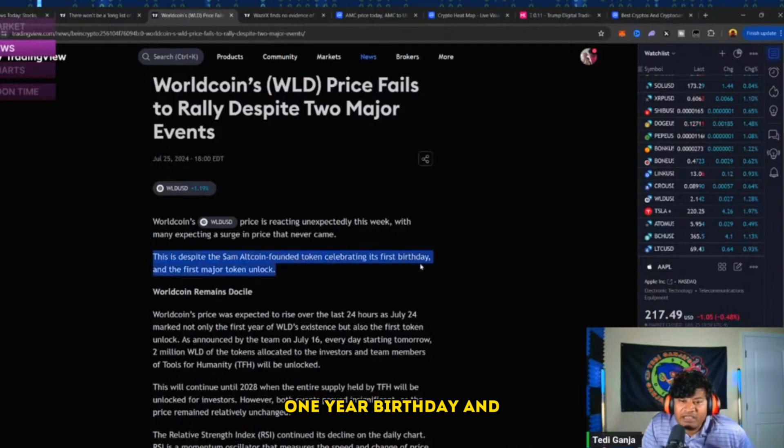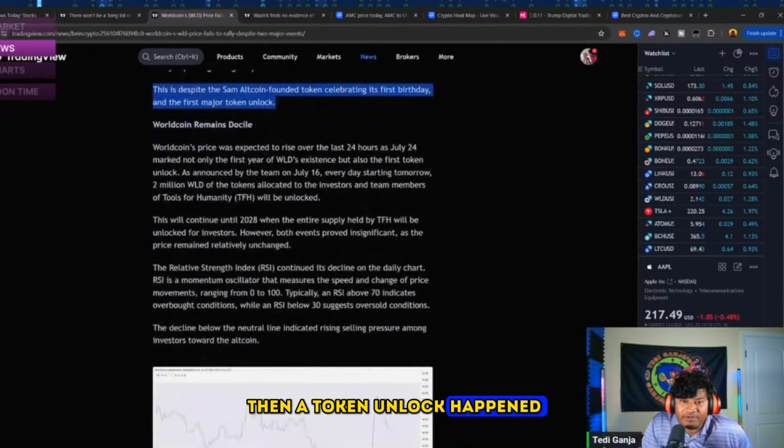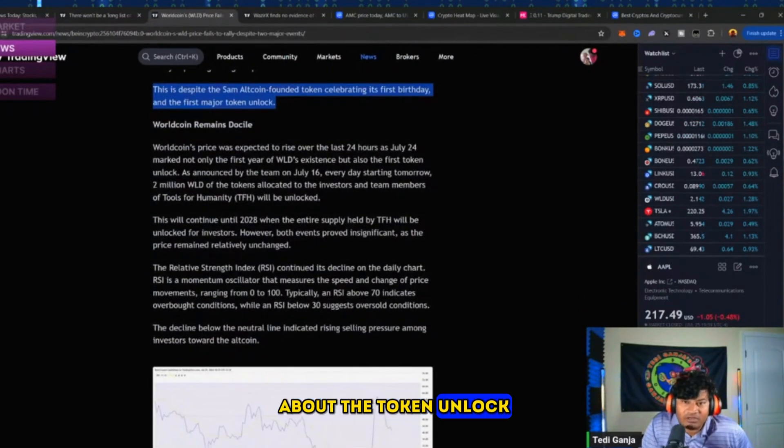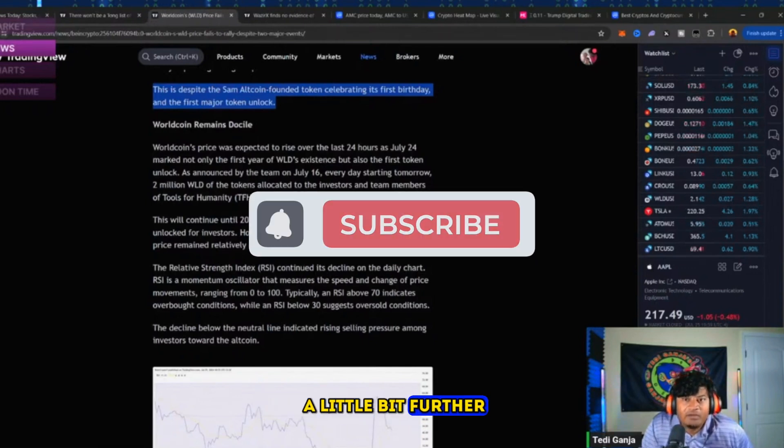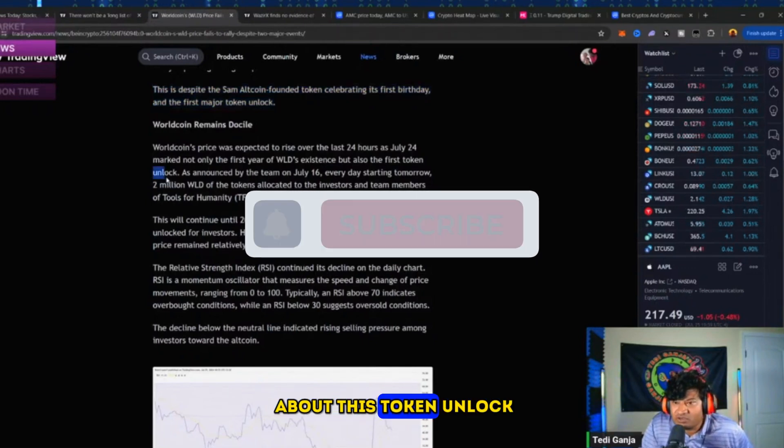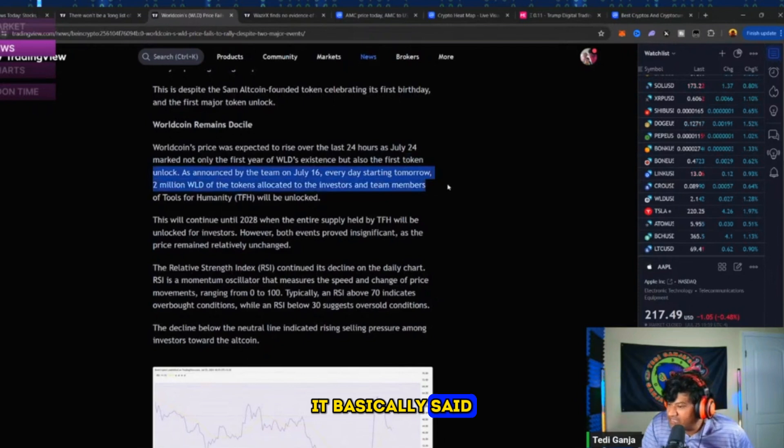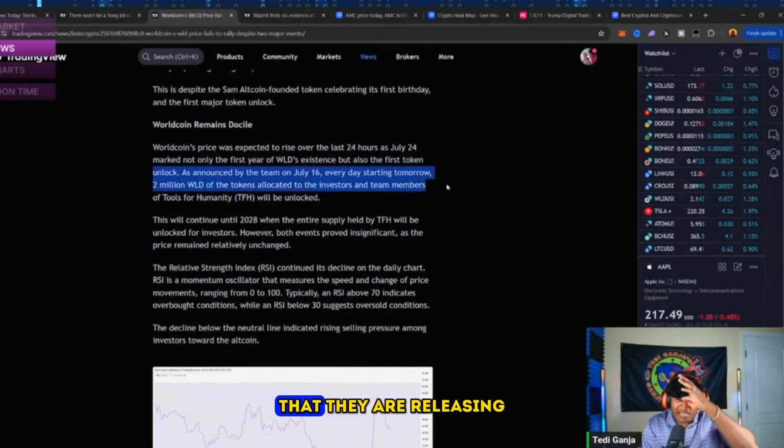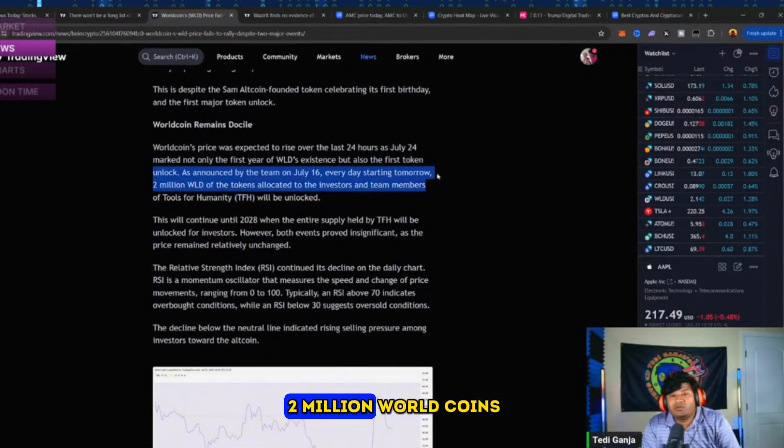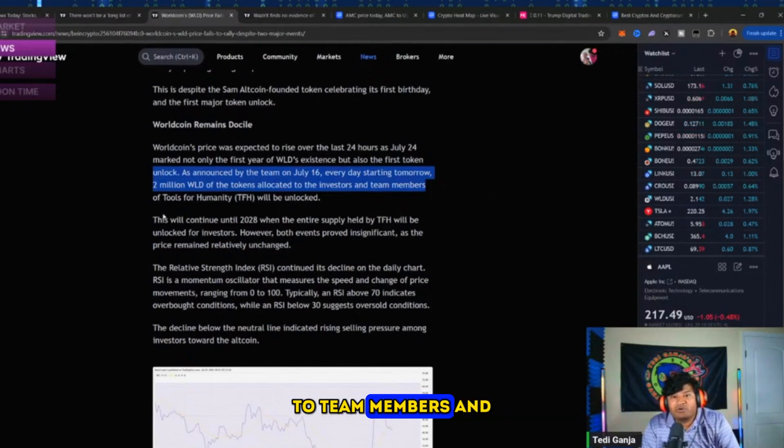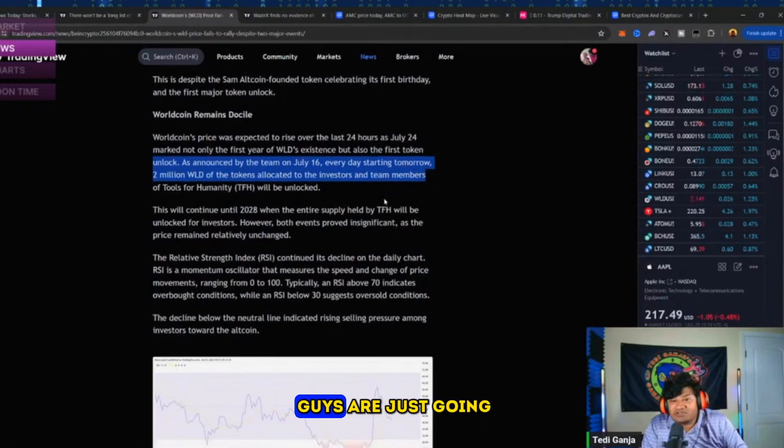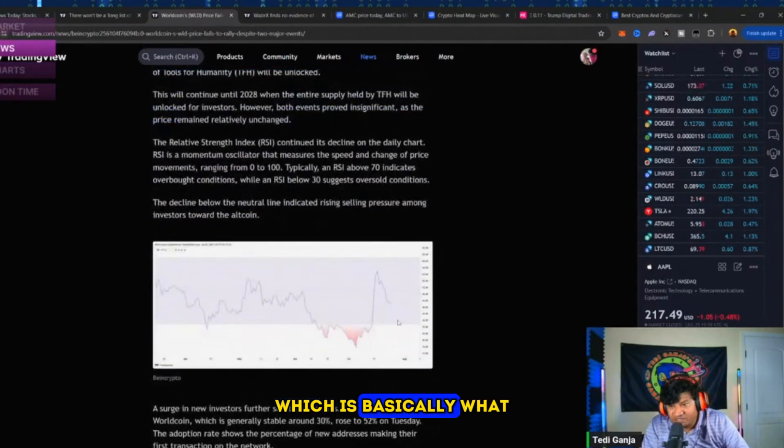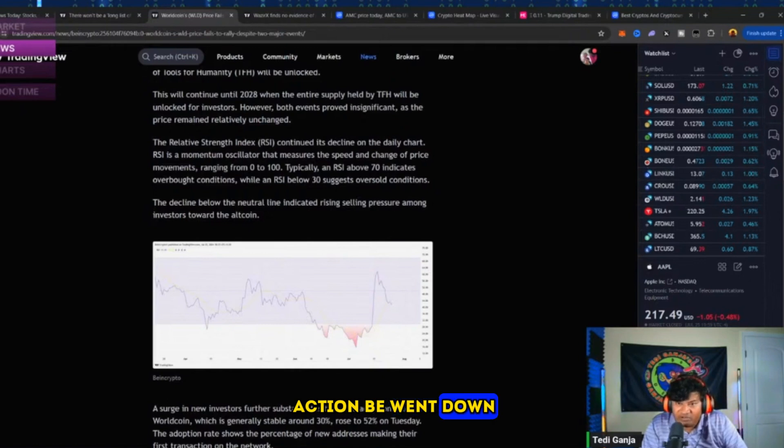I didn't know about the token unlock and I probably should have read a little bit further. But once I heard about this token unlock, it basically said that they are releasing two million Worldcoins to team members and people for Tools for Humanity. And they assume those guys are just going to dump, which is basically what we've seen. And then the price action went down.